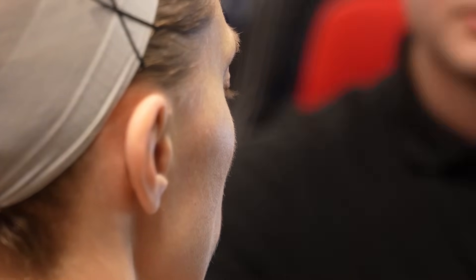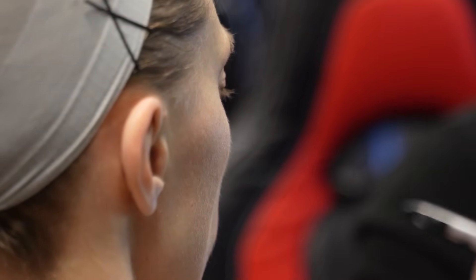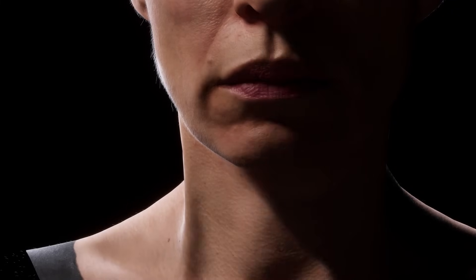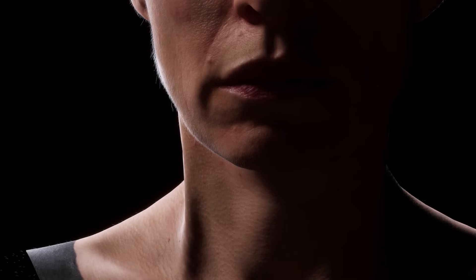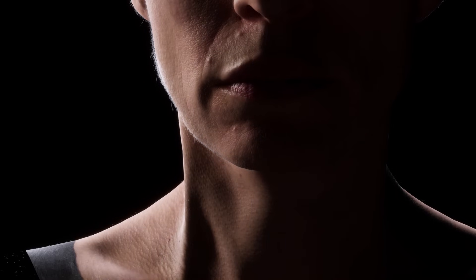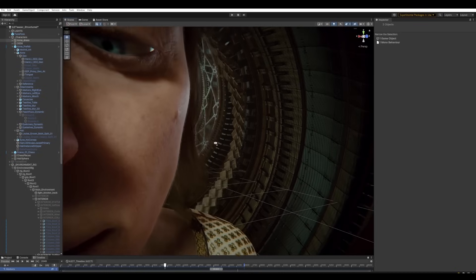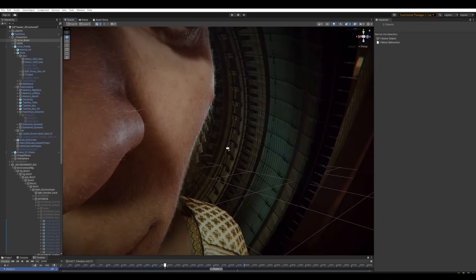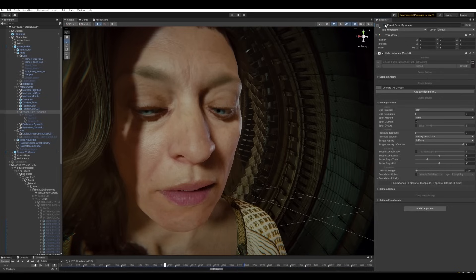Peach fuzz are the tiny soft hairs covering the entire human body — normally not something we really notice, but something we really feel, especially at the edges of the face. The small hairs catch the surrounding light and broaden and soften the rim light of the character, and this softening of the light around the character totally changes the way the character settles into the background.